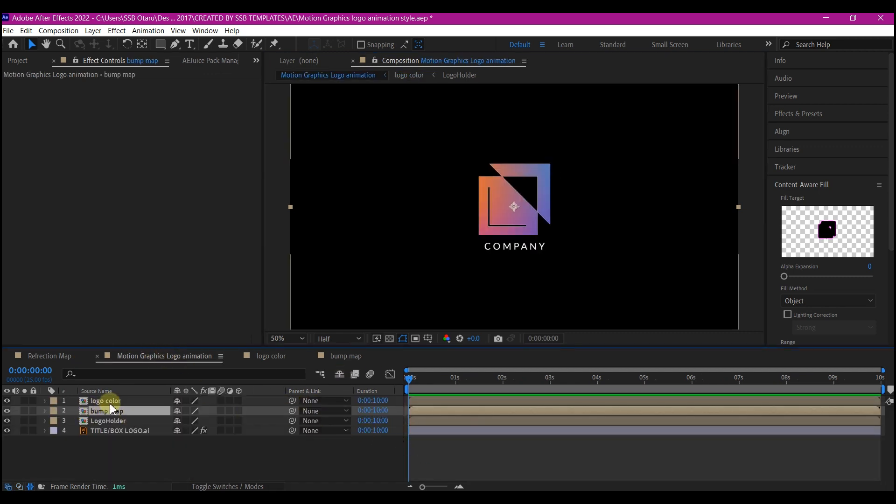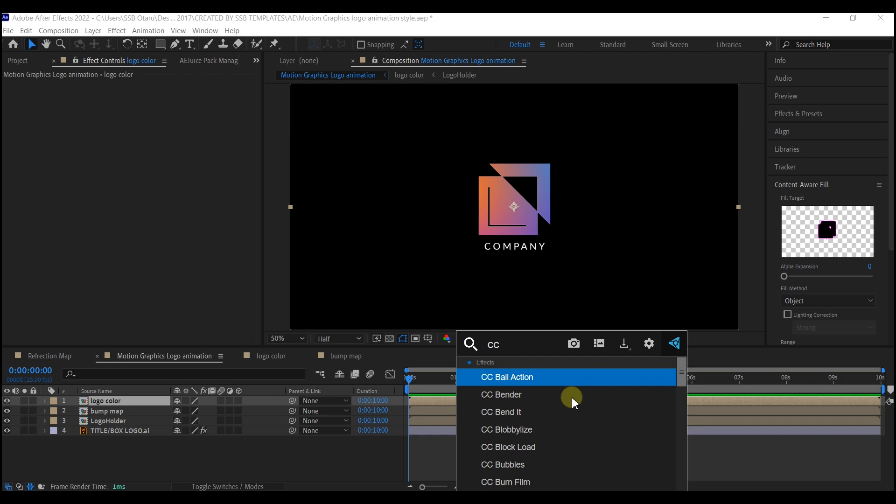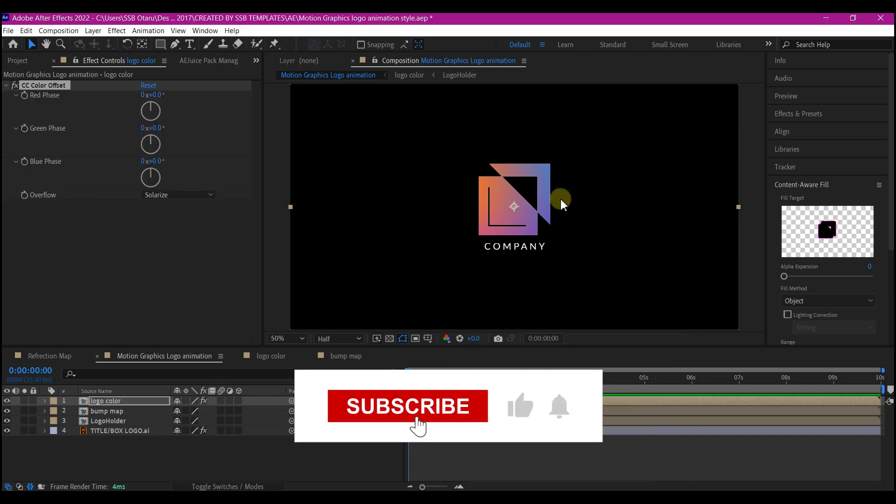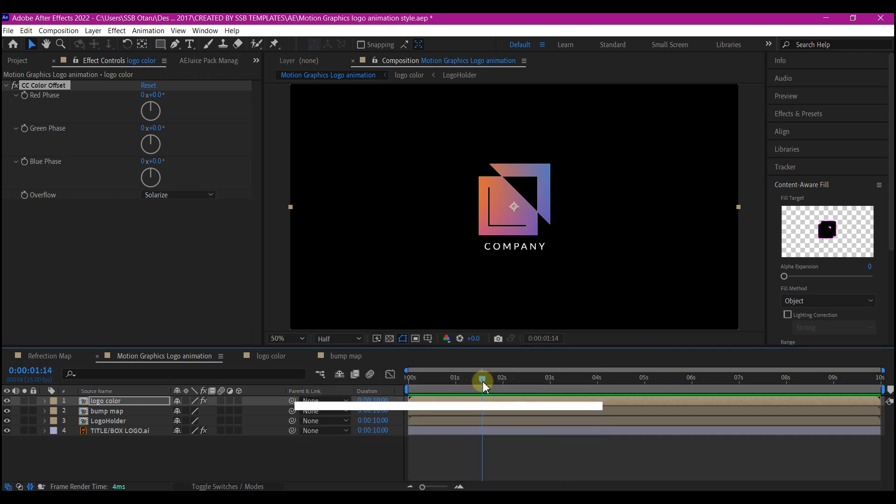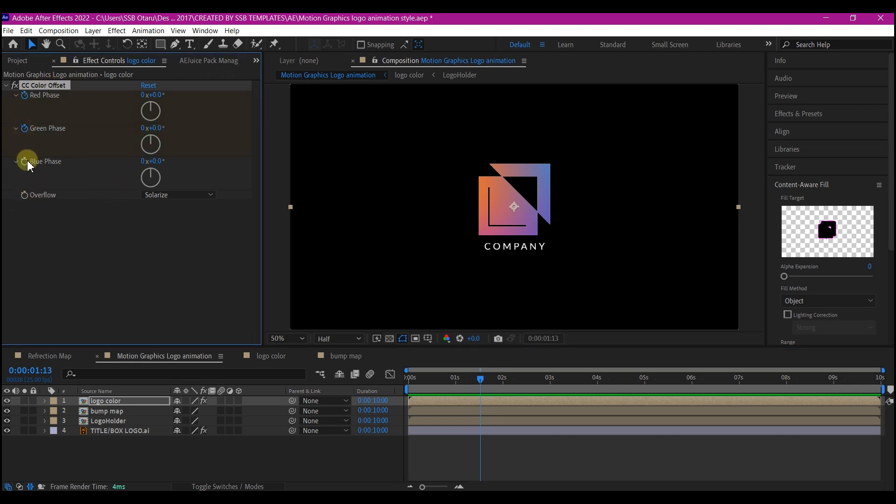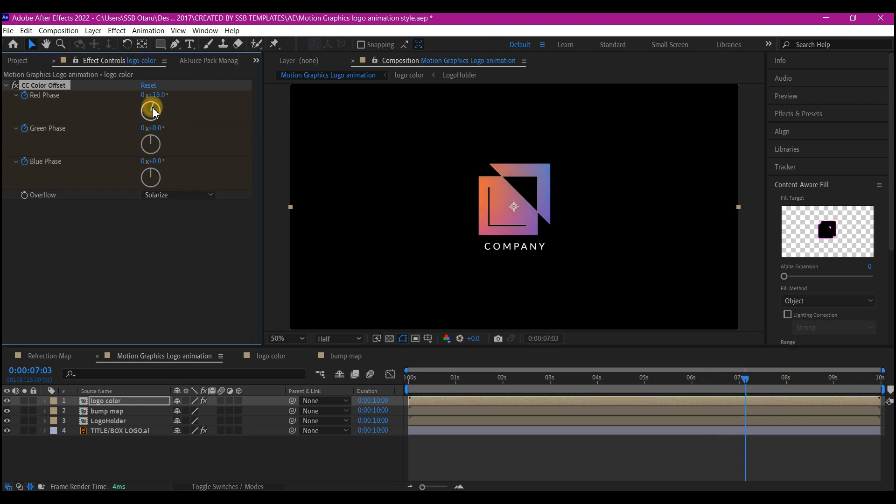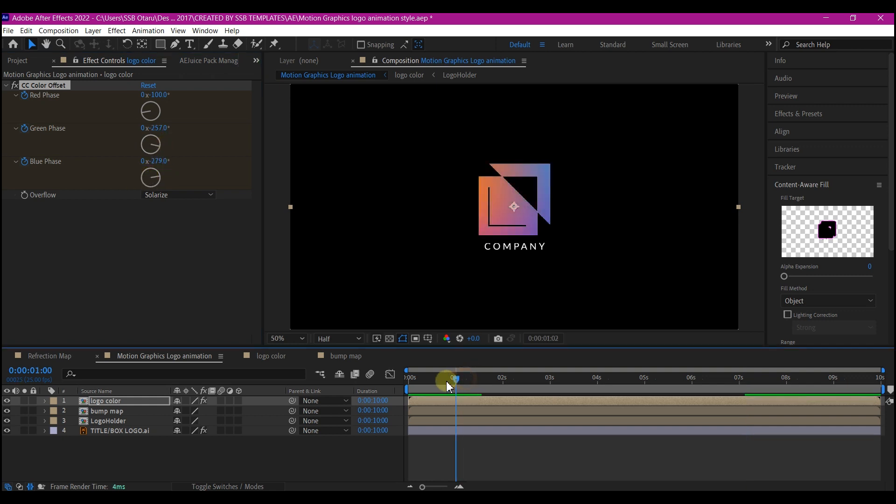Now select the logo color and add CC color offset. We're going to animate this color from two seconds or about just after one second so that the color will offset. I'm going to set a keyframe for all three of them. Move to the end of the composition and offset these colors. Now you see that forward in time the color is offsetting. Beautiful.